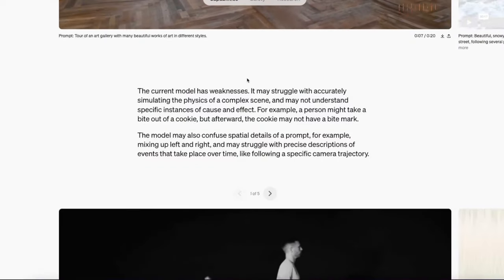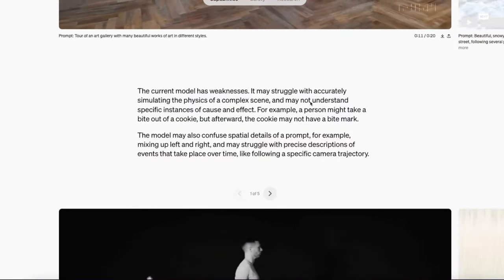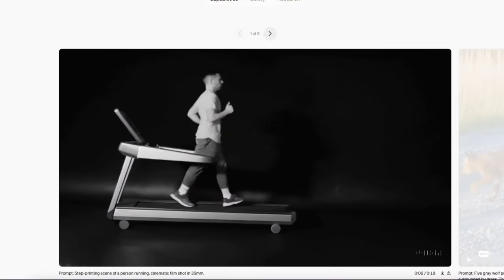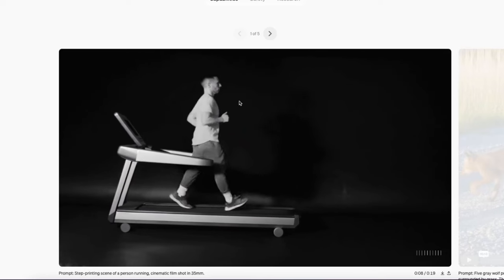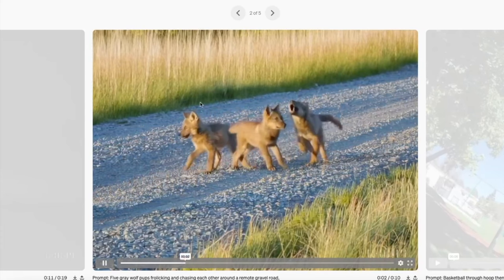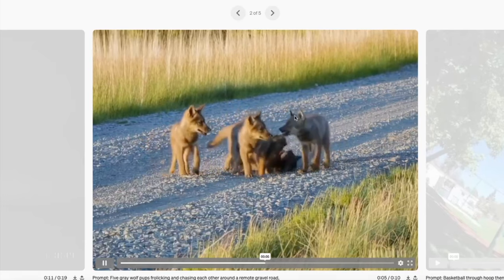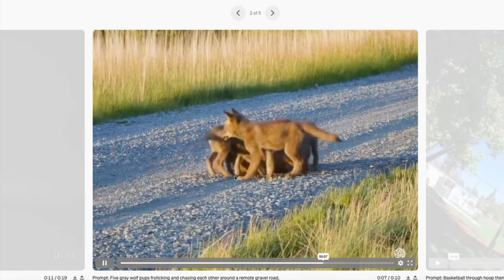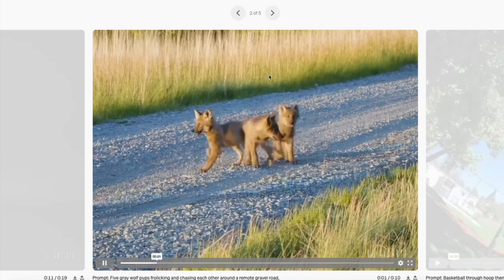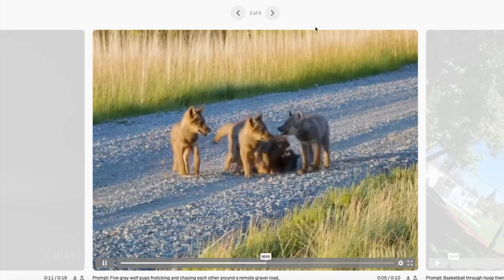They do say it has weaknesses with physics, particularly in complex scenes. This particular one demonstrates that — you've got this man kind of running backwards on a treadmill. And these wolf pups — there are five of them all of a sudden. So it's not perfect. It's definitely been cherry-picked with the other examples, and the model clearly has some ways to go.